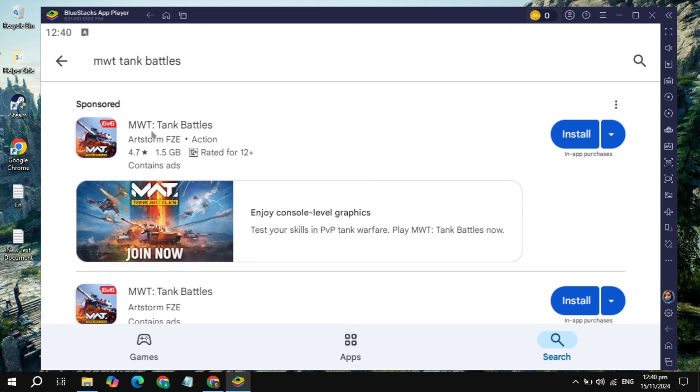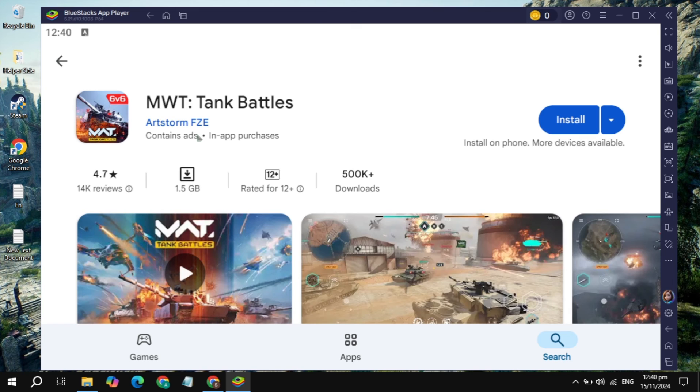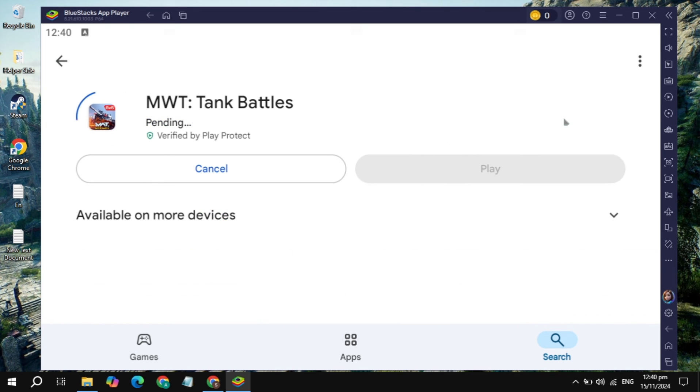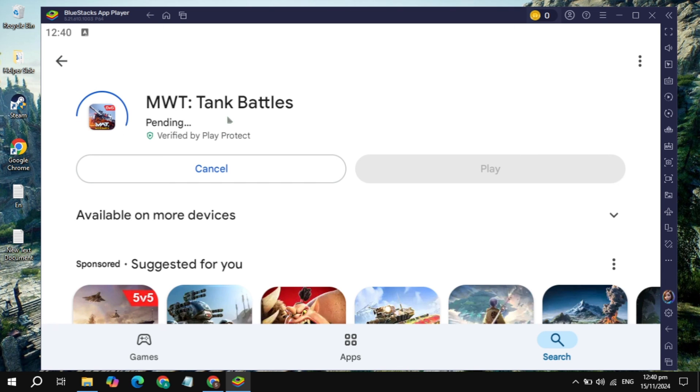Just open up this MWT Tank Battles game. Now you will see the option to install it. Just click on install and that's how you can download and install this game on your PC. Once it was downloaded you can play it easily. If you find this really helpful, please like it and subscribe.